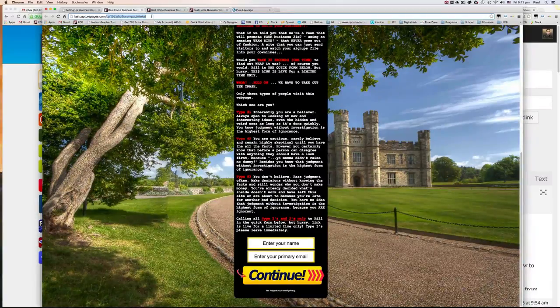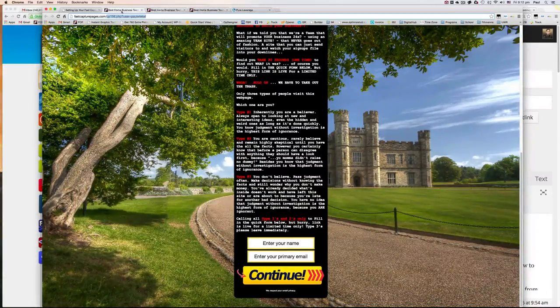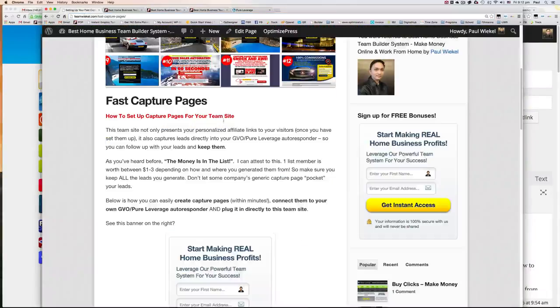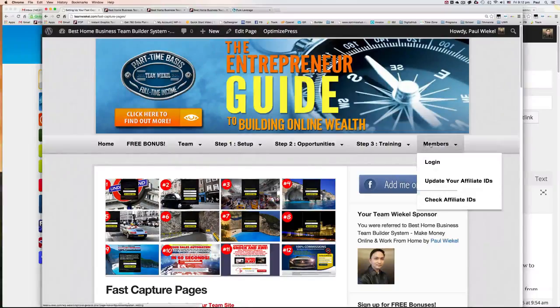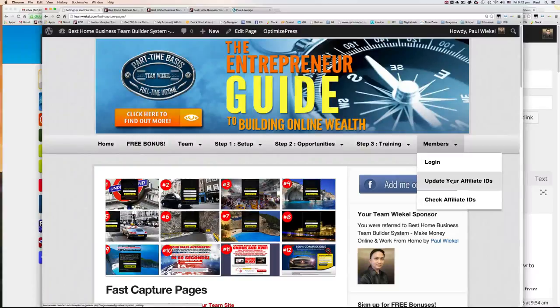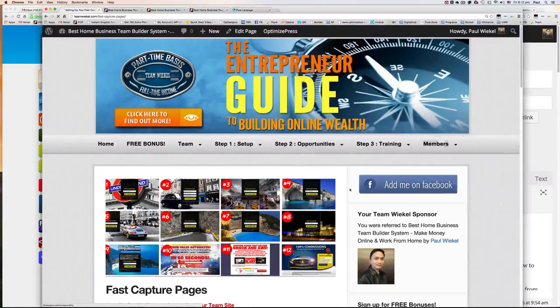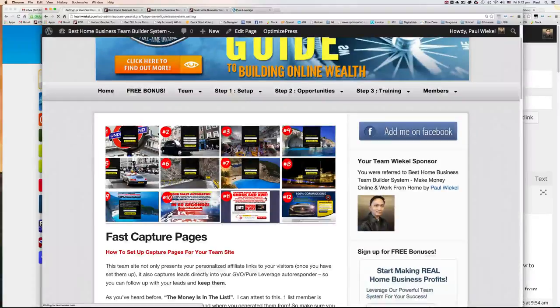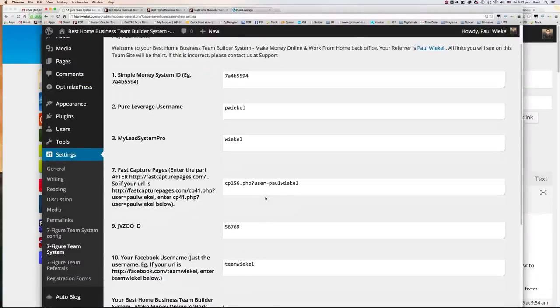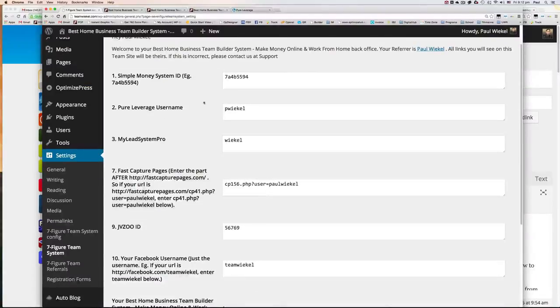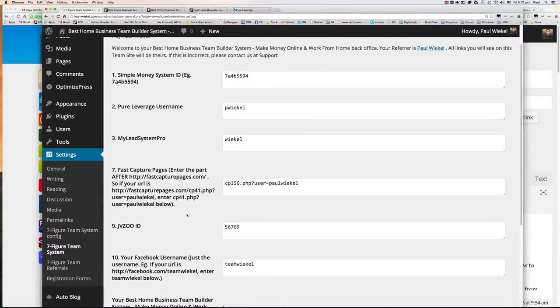So copy this section and go back to your team site. And go to update your affiliate IDs up in the members menu. Click on update your affiliate IDs. You will see all the fields here that you have to customize with your own IDs.